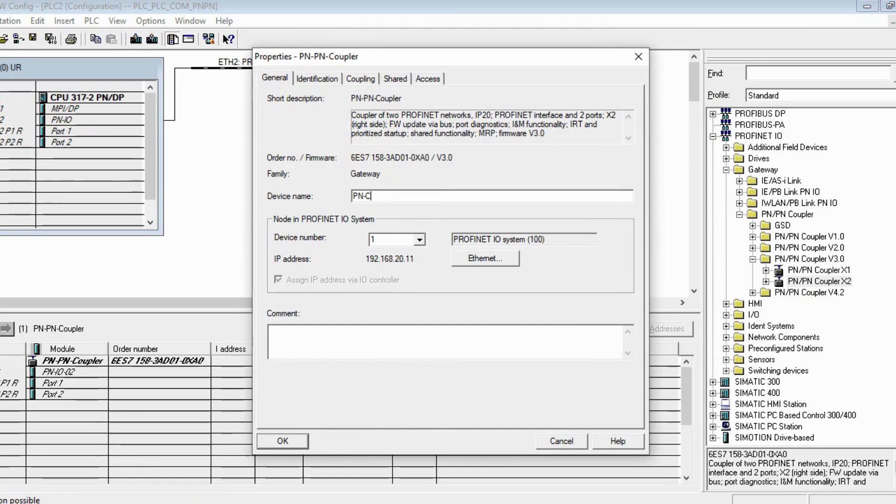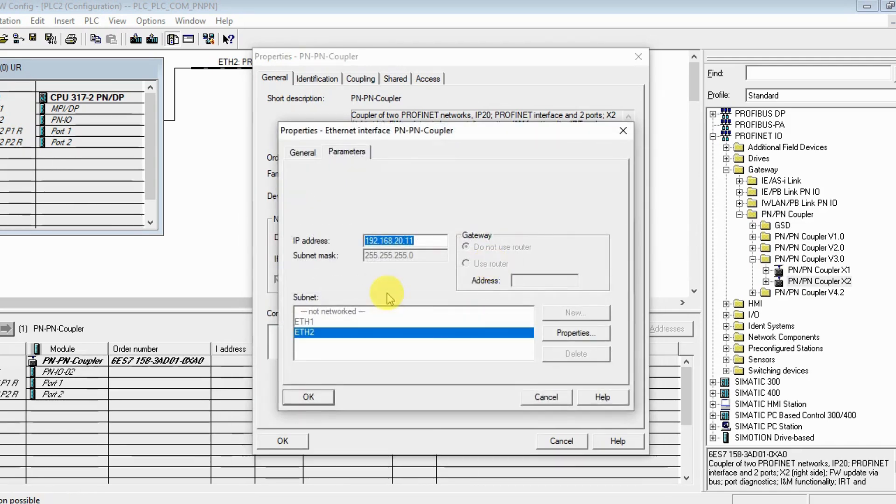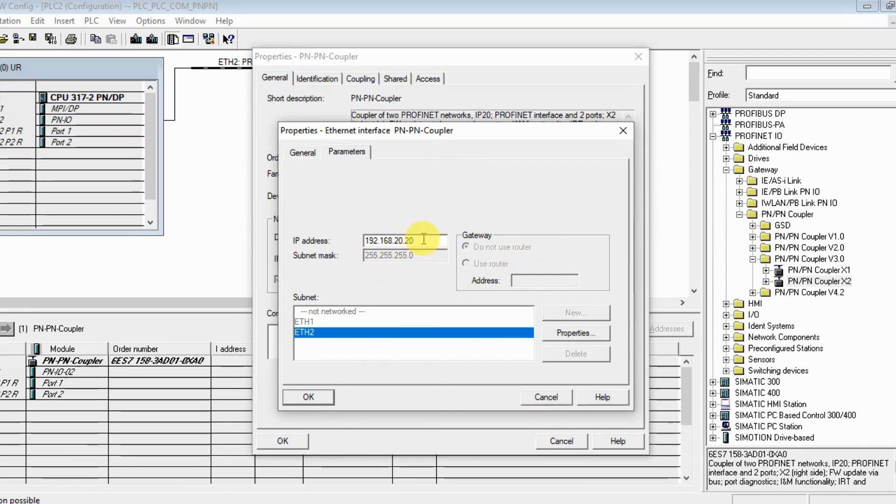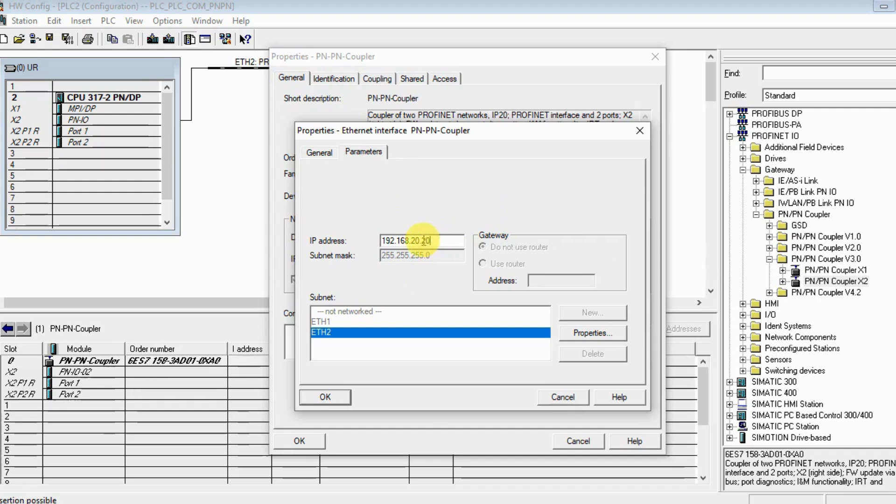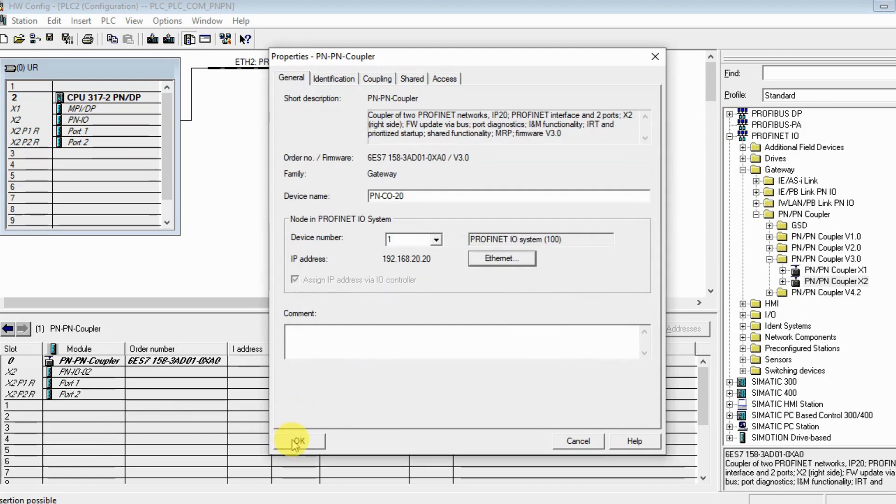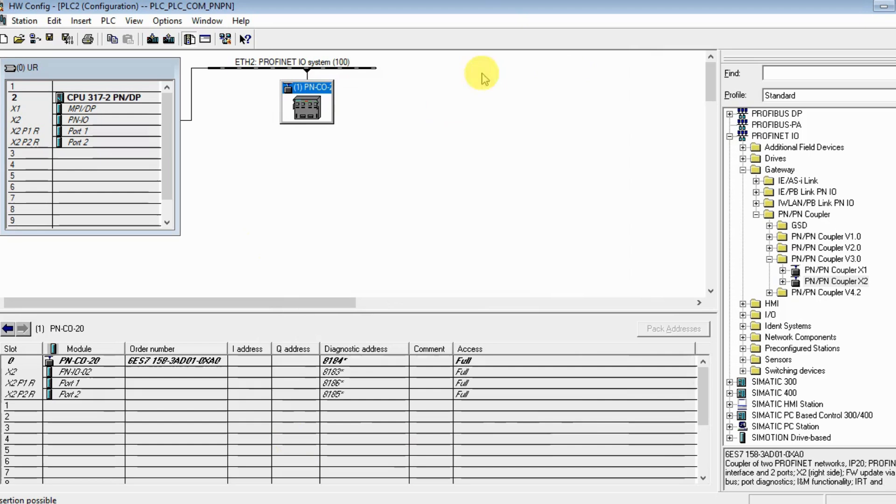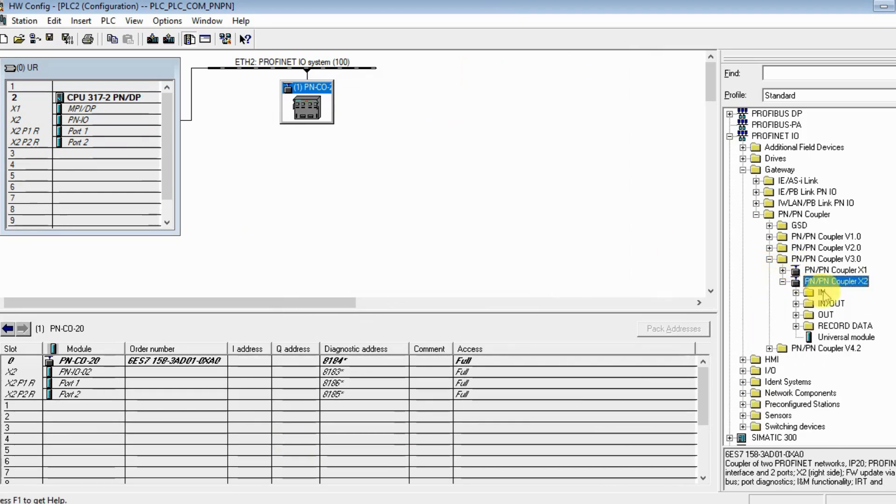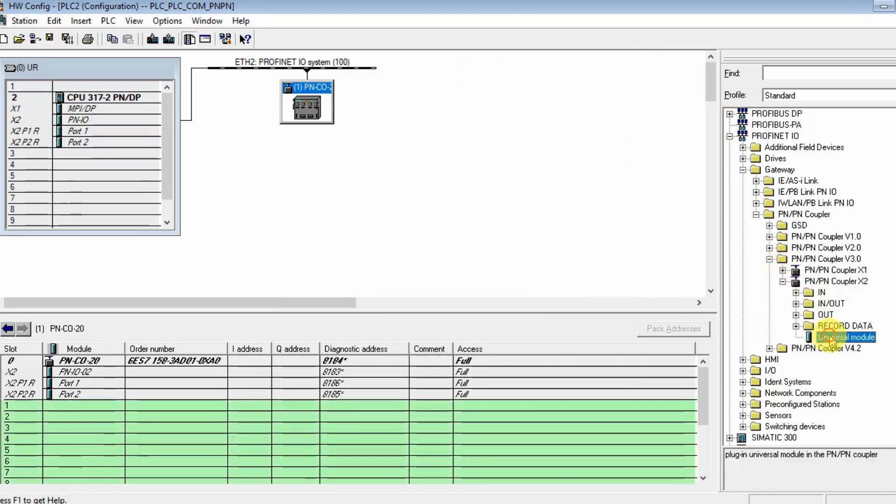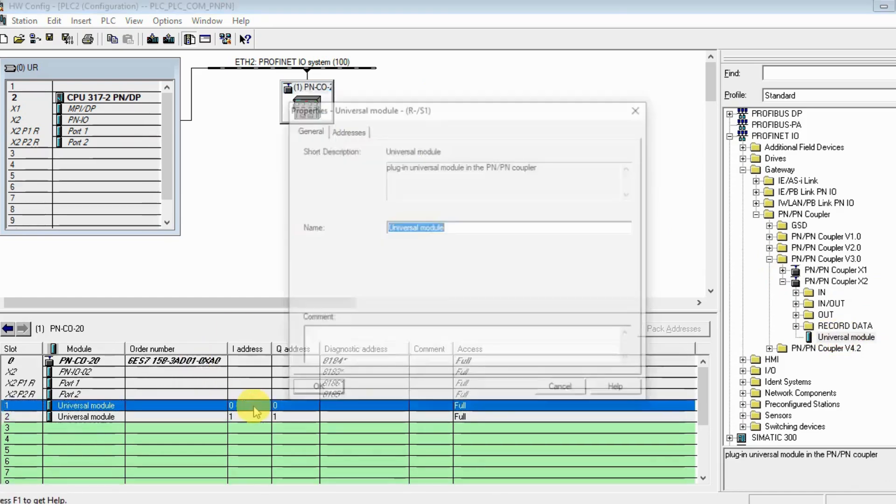Change the host name to PN/PN coupler 10. The address, again make it 192.168.20.120. Don't confuse - the second one is 192.168.20.120 and the first is 192.168.10.120, so the subnet is different.